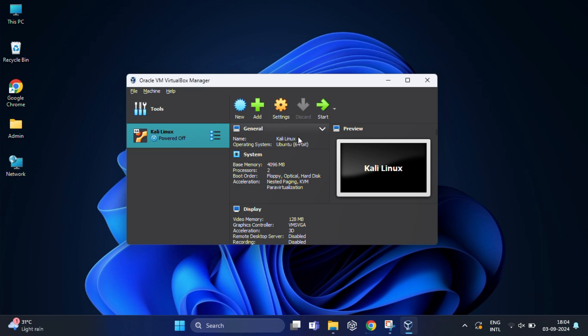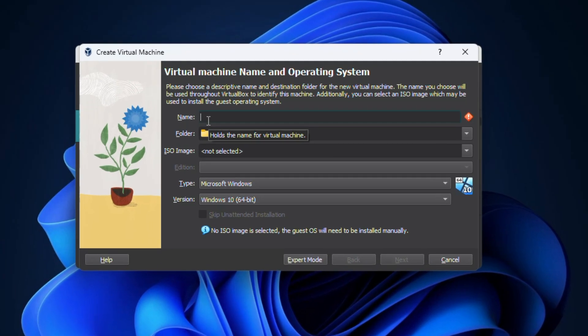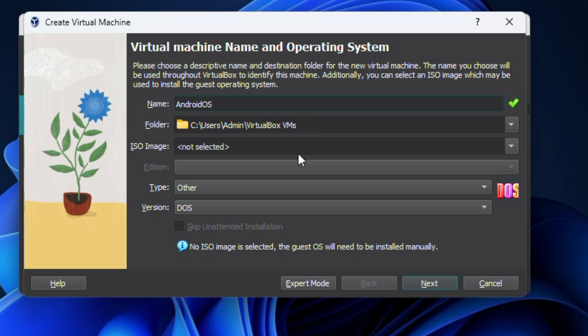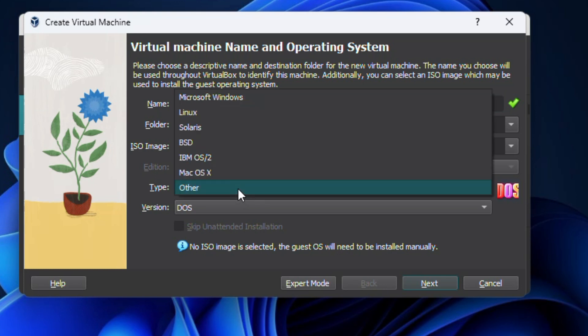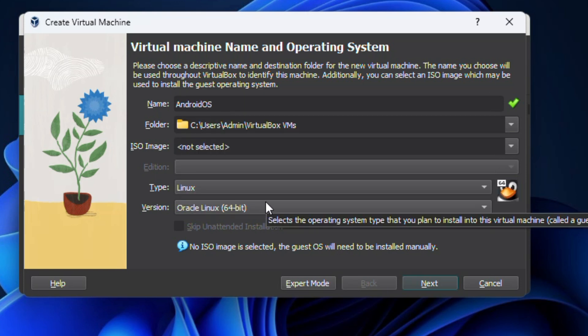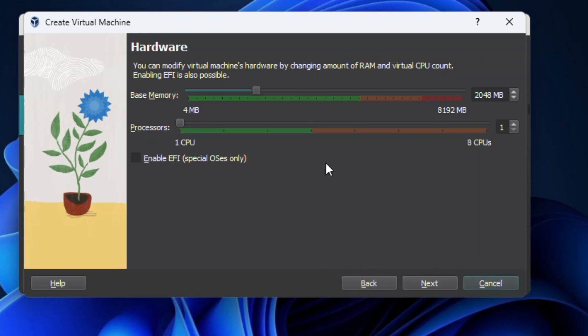Then open VirtualBox on your Windows 11 PC. You should see the VirtualBox Manager. Click on the new button at the top. Here you need to give your virtual machine a name. I am going to name it Android OS. For the type, select Linux from the list, and for version, select Other Linux 64-bit. After that, click on next.